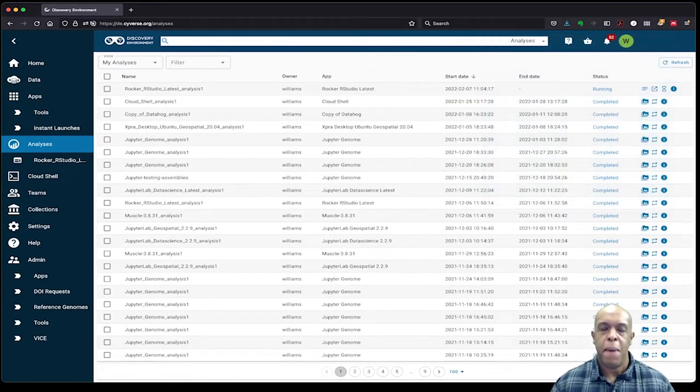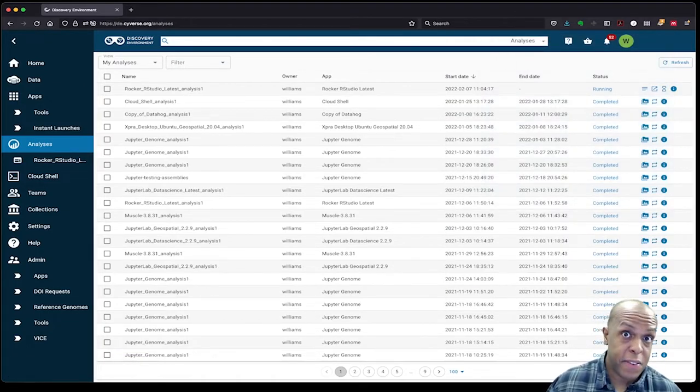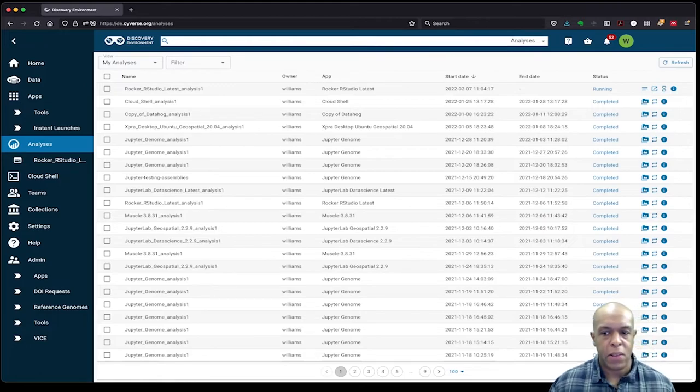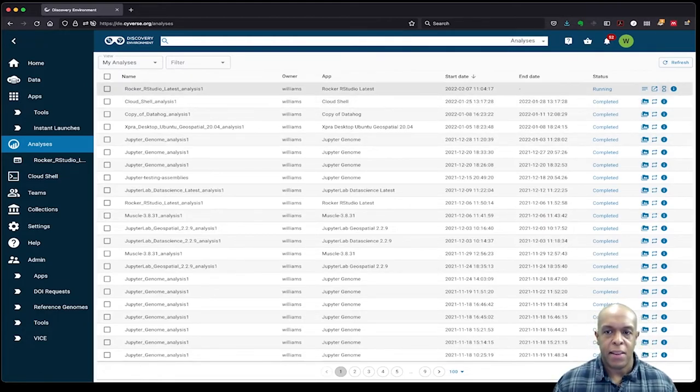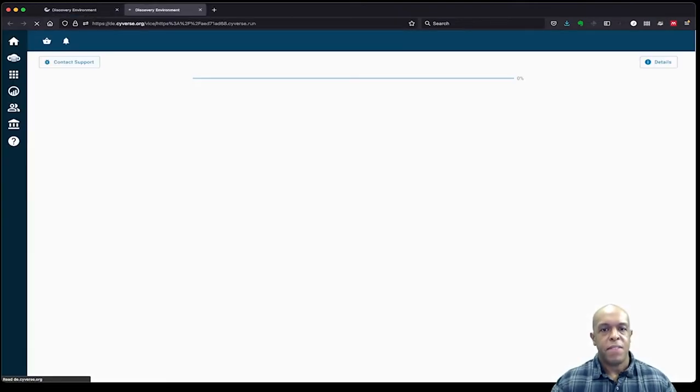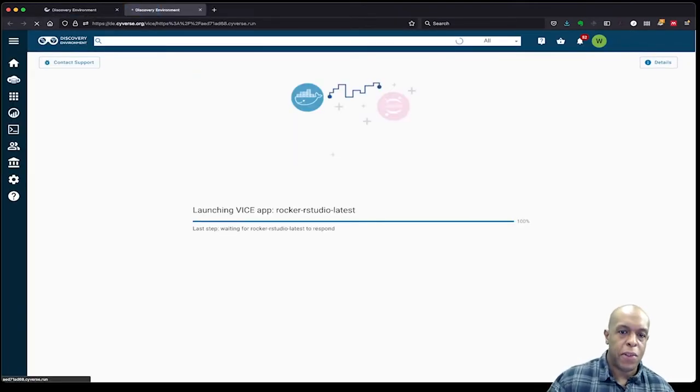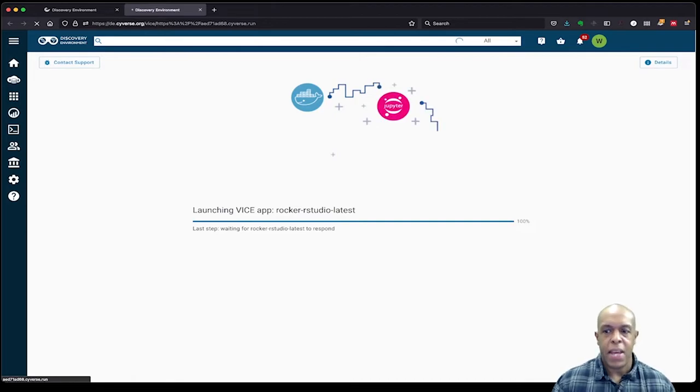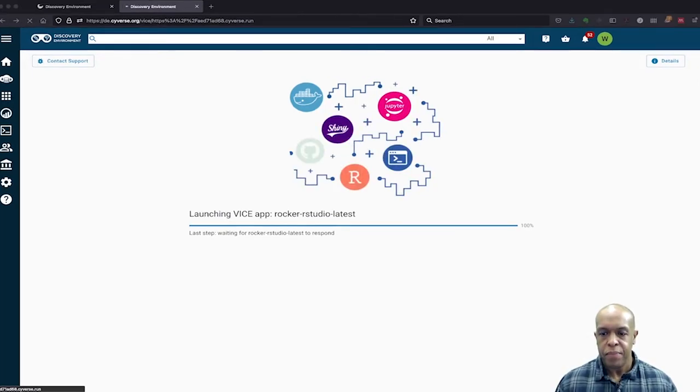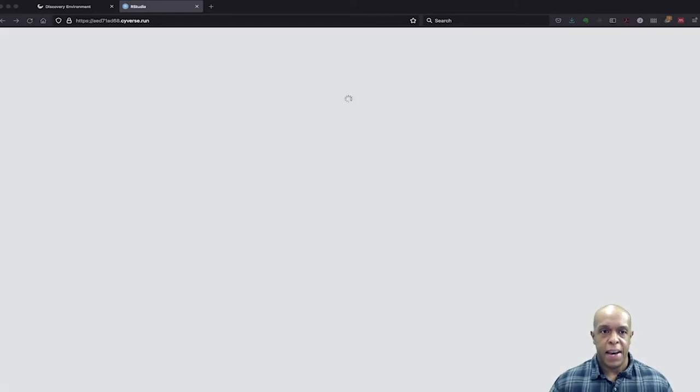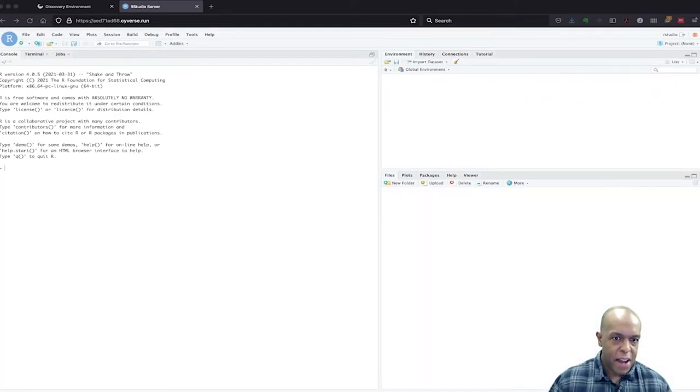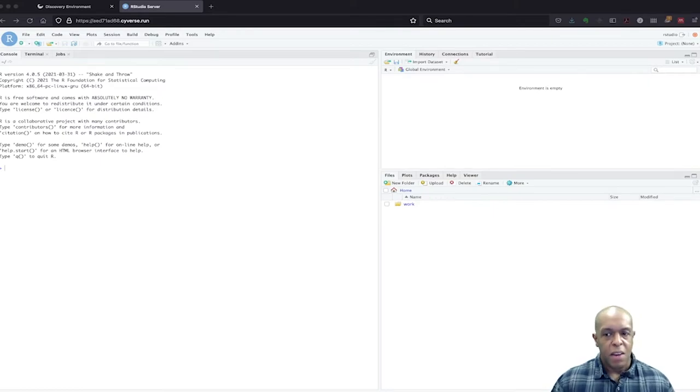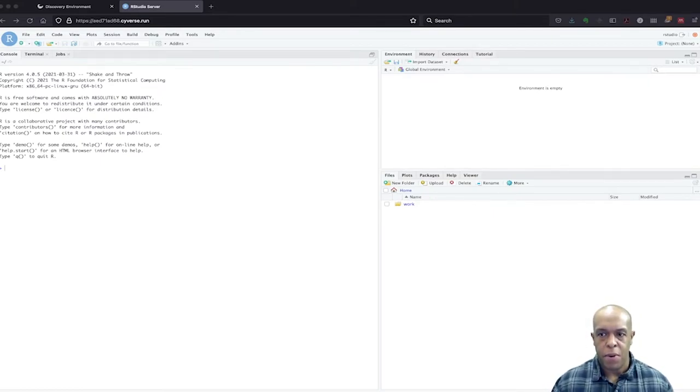So depending on how much data you're bringing into the system, you may need to wait longer. But since ours is running, I'm going to go ahead and click that little link out icon, and it's going to take me to a window where there's going to be apparently some more loading. But again, that's all really dependent upon the amount of time that it takes for the data to transfer. Usually that's the limiting factor. So it really all depends on how much data you are bringing in.